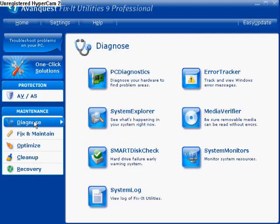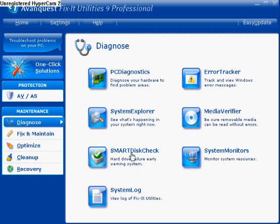Now that we've gone over all of the antivirus and antispyware, we'll move on to Diagnose. We have PC Diagnostics. Apparently this program, from the research I've done, has 100-plus tests that it runs on your computer in each one of these categories. So you're really getting down and dirty with what's going on in your computer, even if you don't know if anything is wrong.